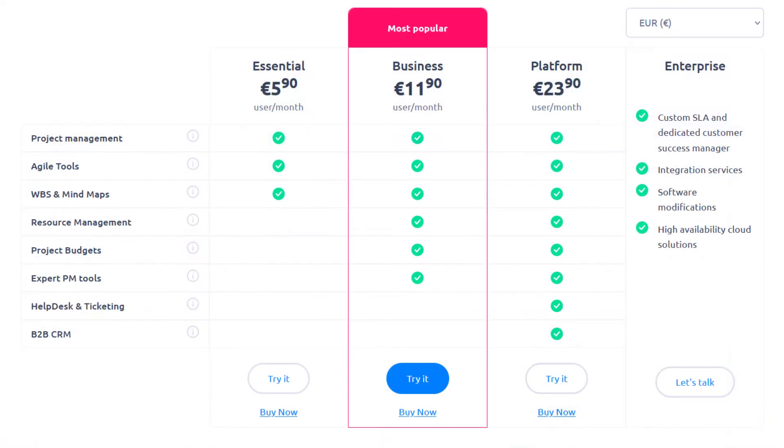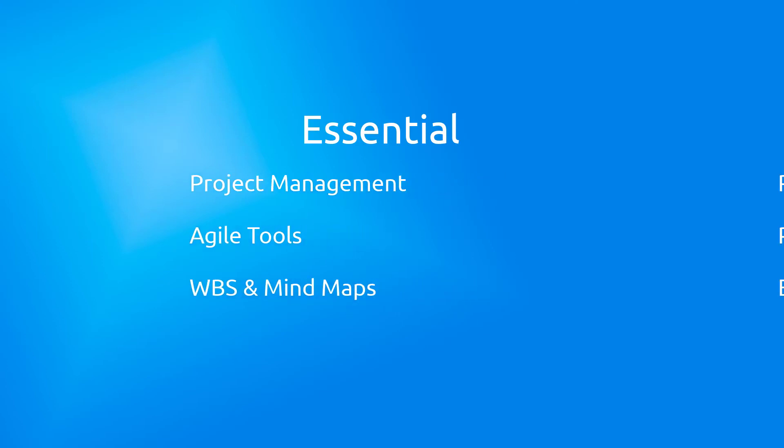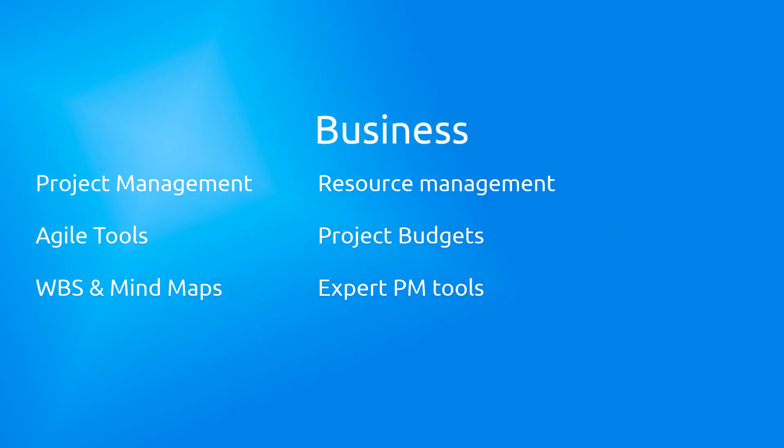EasyProject is available in three plans. Essentials plan gives you all fundamental project management tools with the easiest onboarding. The business plan adds tools for resource, budgets, and expert project management features.